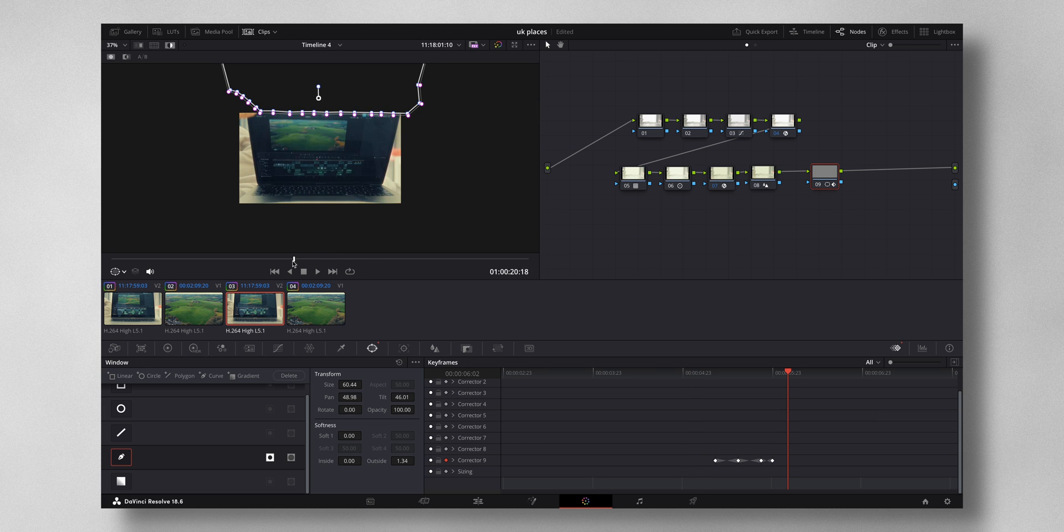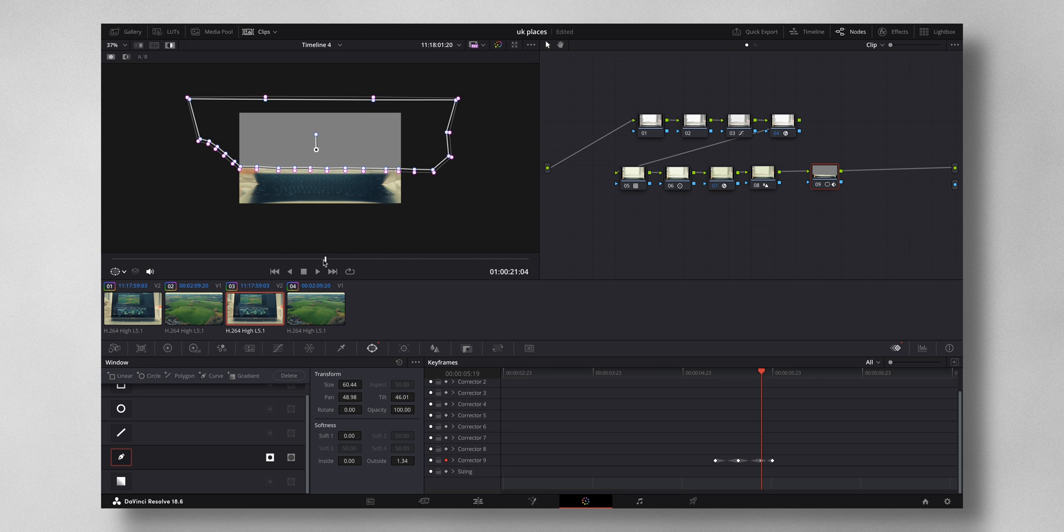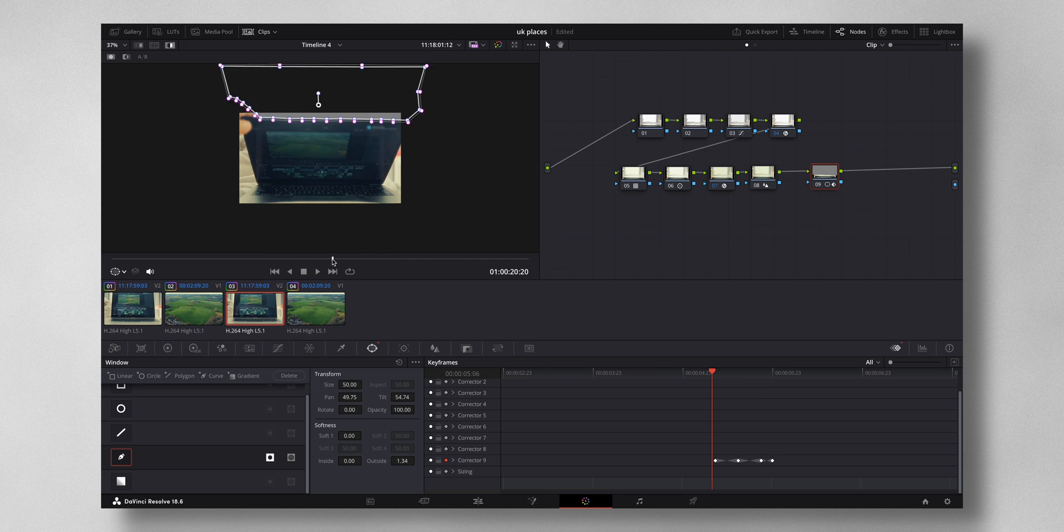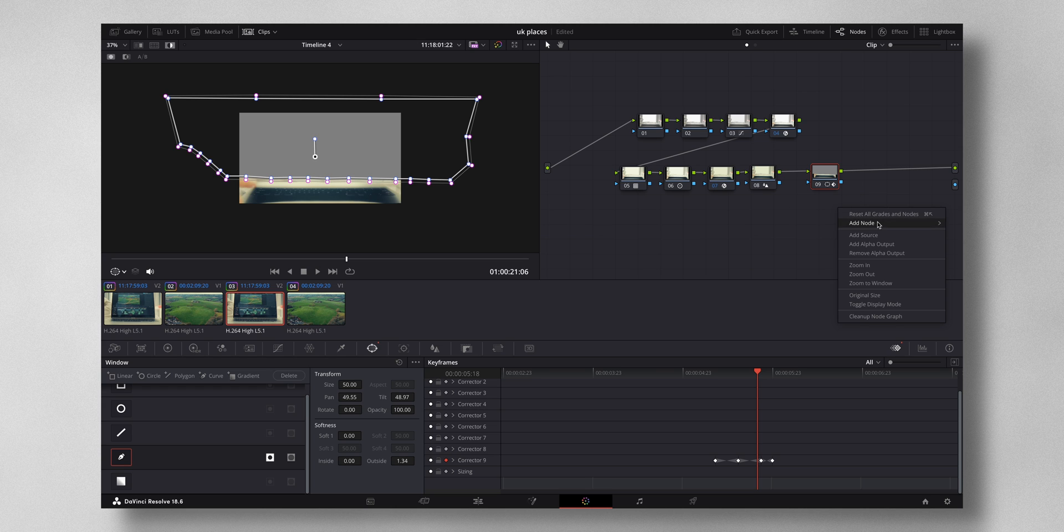So now you can see that this mask is animated. Yeah, I think it looks good. Now you want the footage to come here—the second footage, the drone footage—to come in this gray area. For that, what you have to do is right-click, add alpha output.